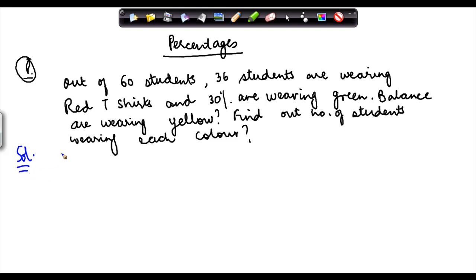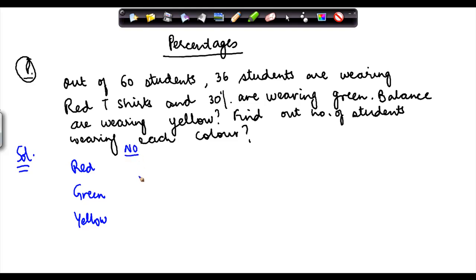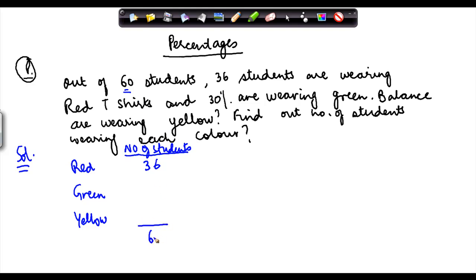This is an interesting question. We know that there are various numbers of students wearing red, green, and yellow t-shirts. Out of 60 students, the total number of students is 60, and we know the sum of all three groups equals 60. 36 students are wearing red t-shirts, and 30% are wearing green.